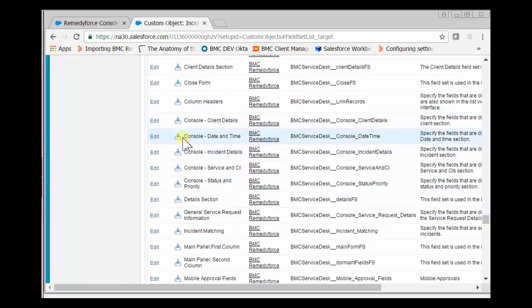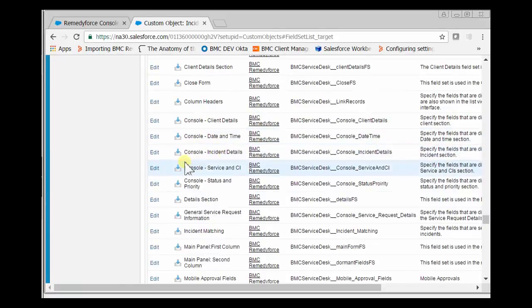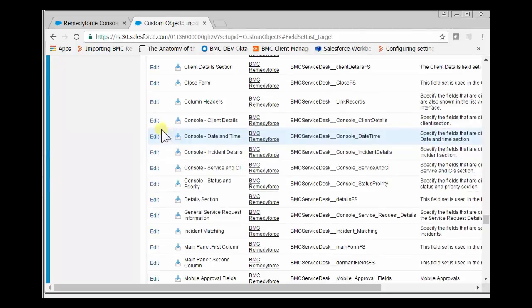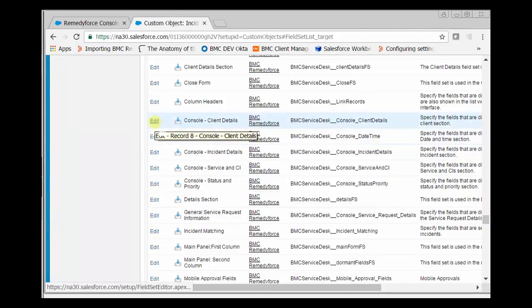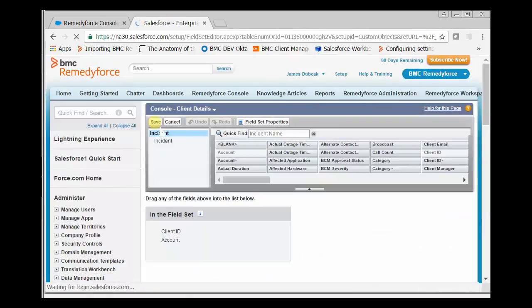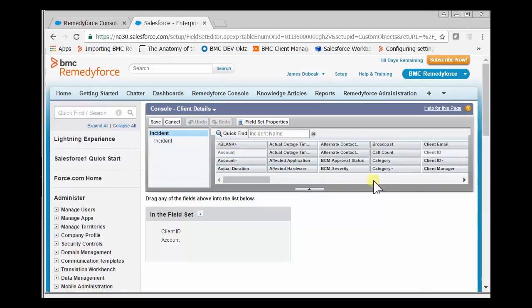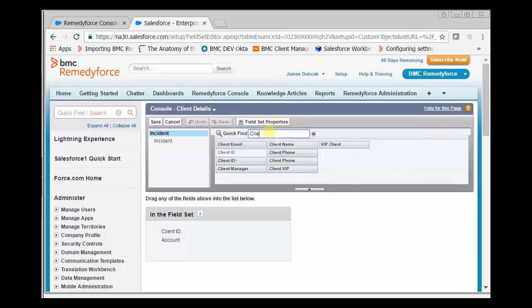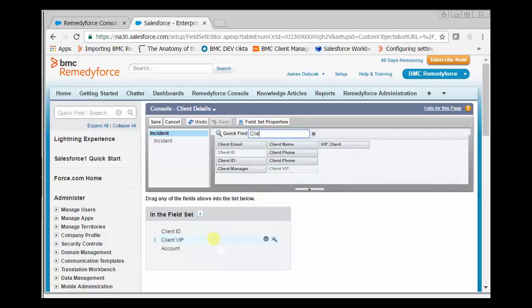There's client details, console date time, console incident details, and so on. We want to modify the client details, so we click Edit. Then we locate the client VIP field and drag and drop it onto the form.